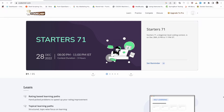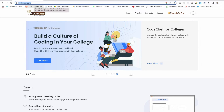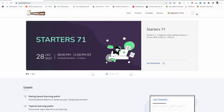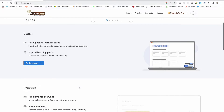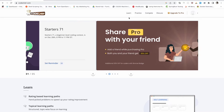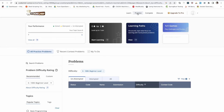Let's start with this video. Here I'm on the CodeChef platform — just type codechef.com and you will land on this home page. All you need to do is sign up. Once you sign up, you will see a page with options like Learn, Practice, Compete, and Discuss. All you need to do is click on Practice.